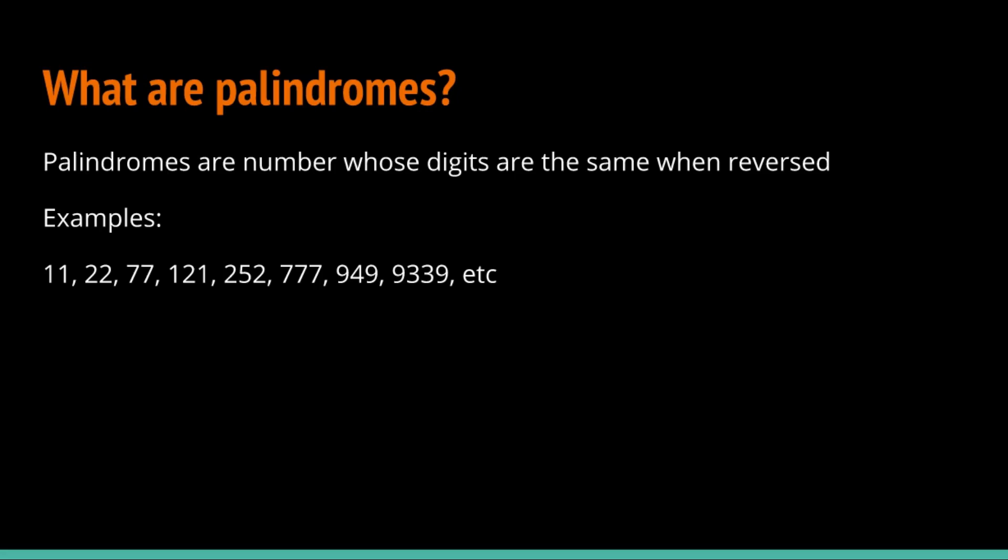Technically, all one-digit numbers are palindromes because there's only one digit in them, so you can't technically reverse them.